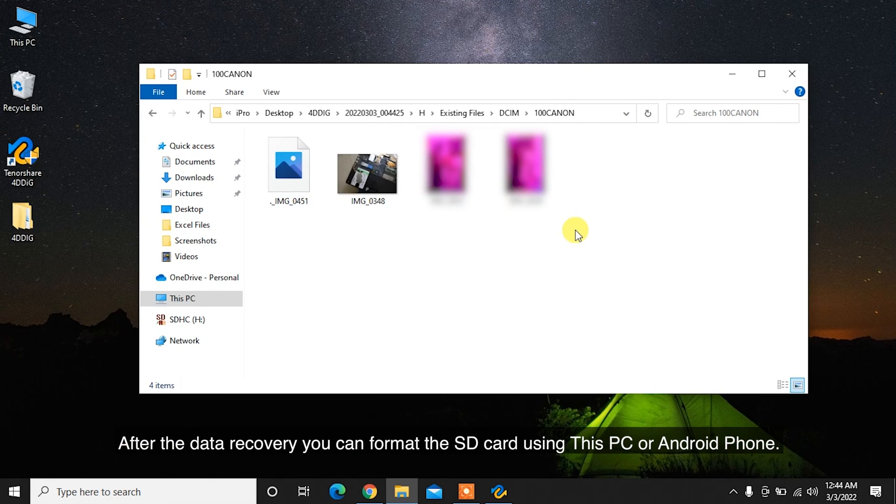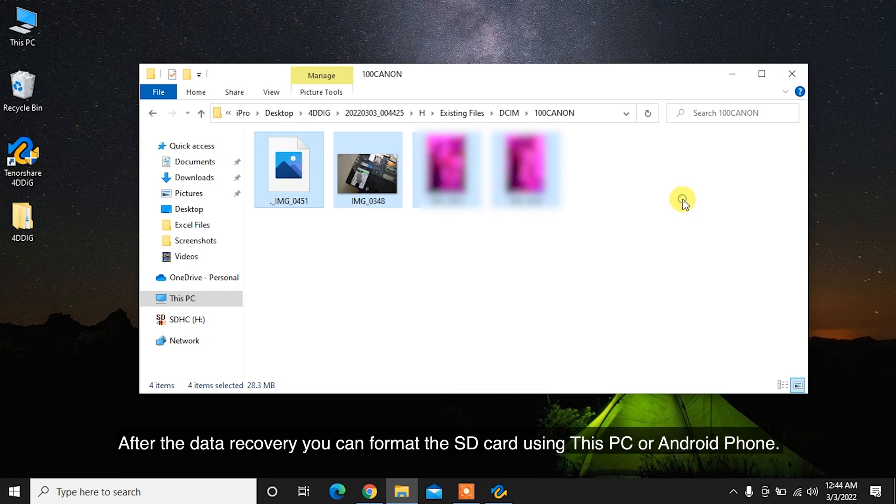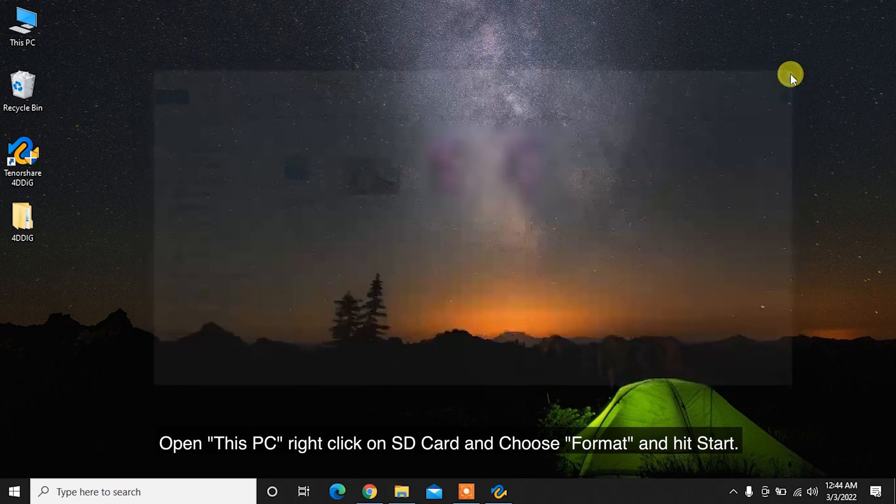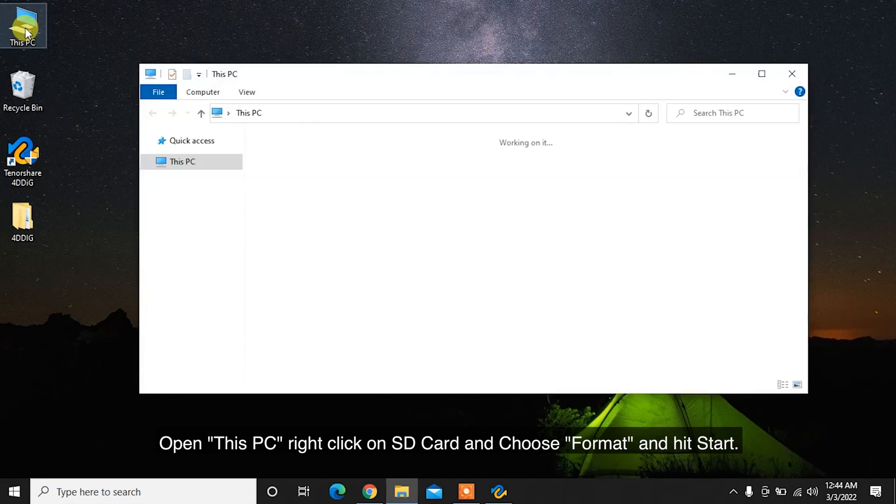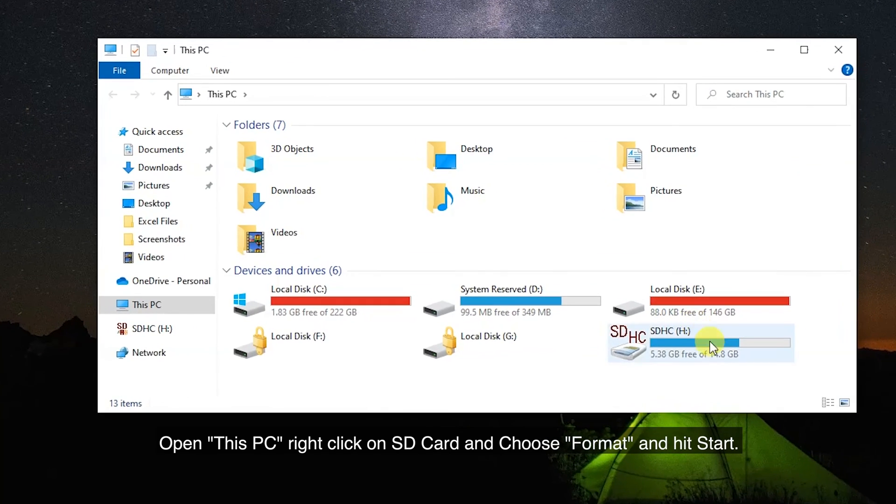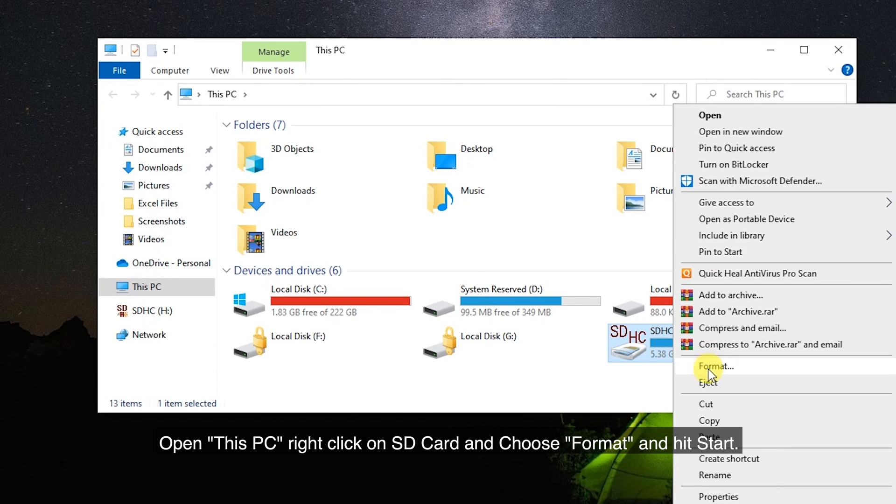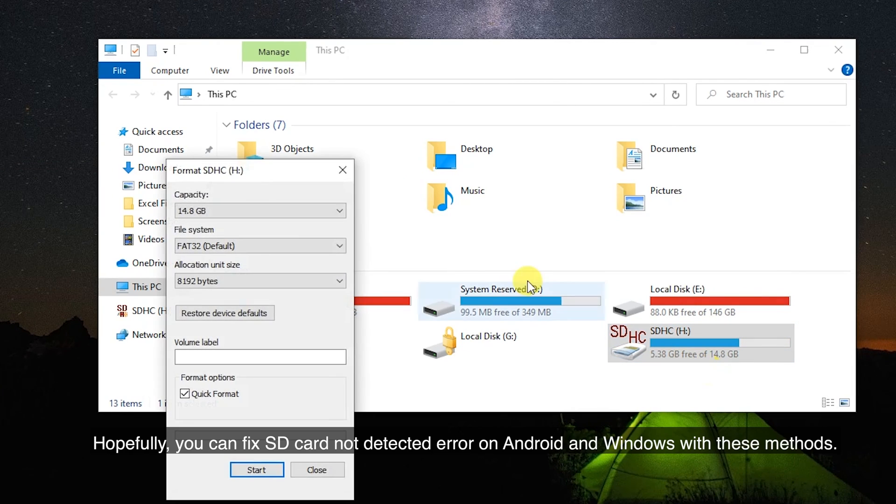Open This PC, right-click on SD card and choose Format and hit Start.